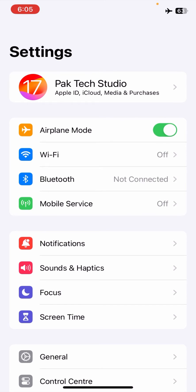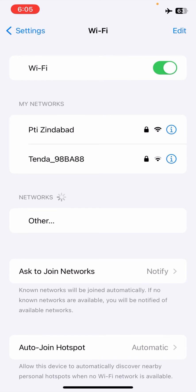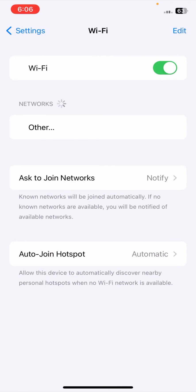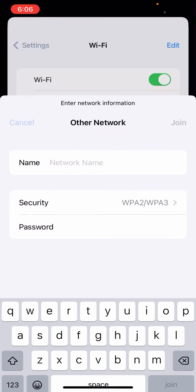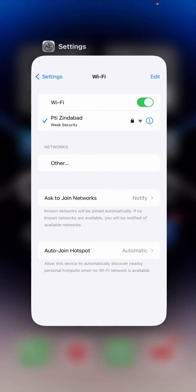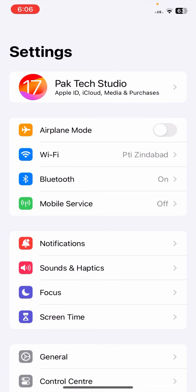First of all, go to your Settings and turn on Airplane Mode for five or ten seconds. Then turn it off, turn on your Wi-Fi network, and reconnect to your Wi-Fi network again. After that, check whether your problem has been fixed or not.